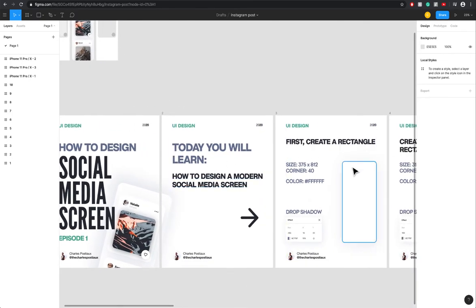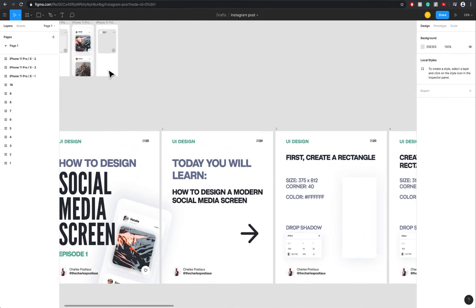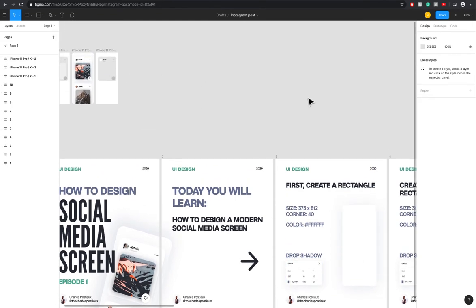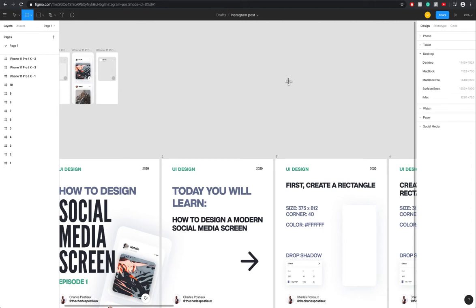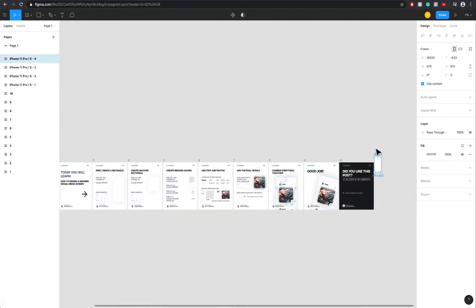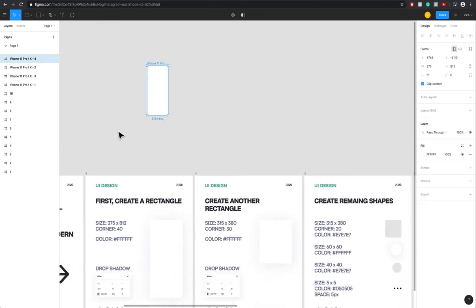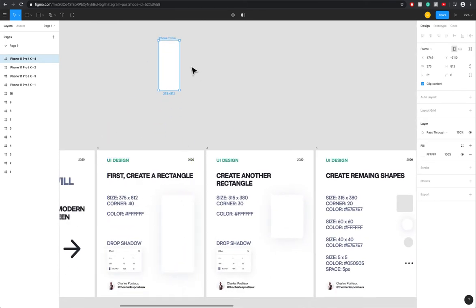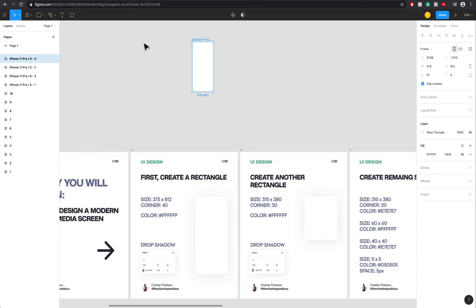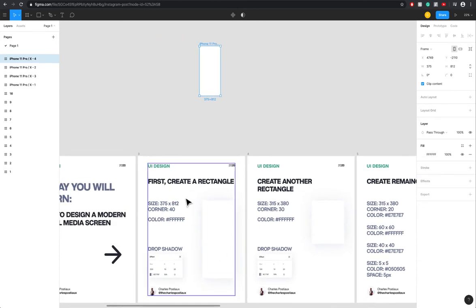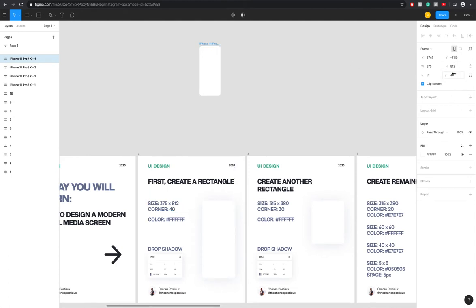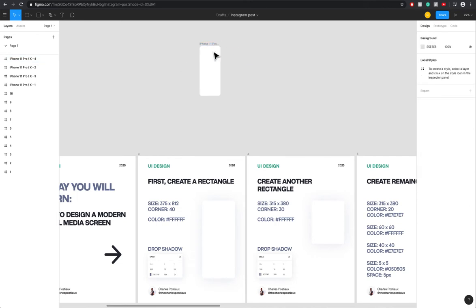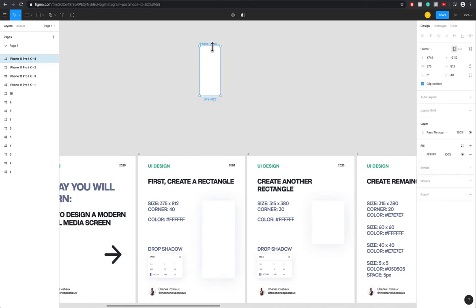The first step is to create a rectangle. I'm not going to do the drop shadow because we don't really need it. Basically you press F, you go on the phone, we take the iPhone 11 Pro and X and you are good to go. Now we can do the 40 corner to make it cool.